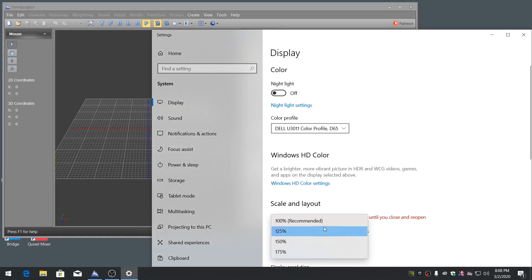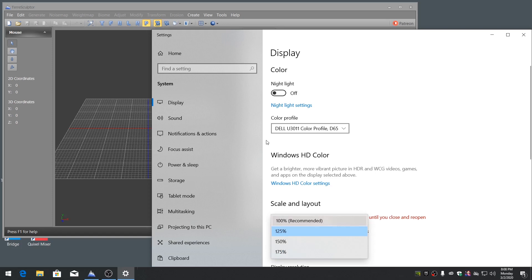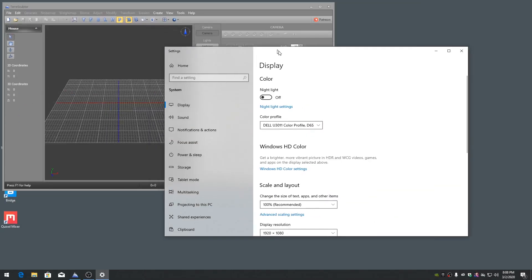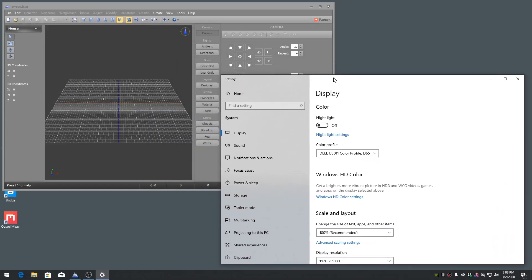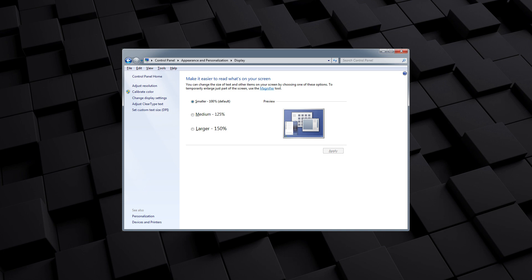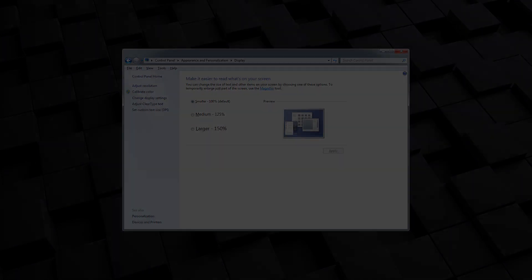To change the application scale manually for your monitor resolution and desired application scale sizing, in Windows 7, right-click on the Display Desktop and choose Screen Resolution, then click on the Make Text and Other Items Larger or Smaller link.